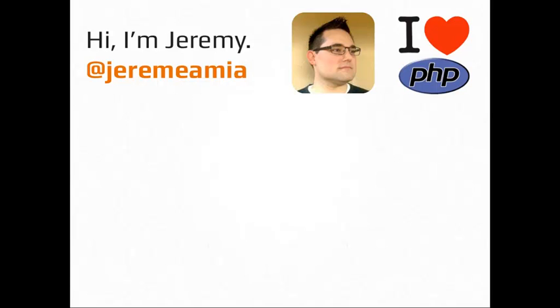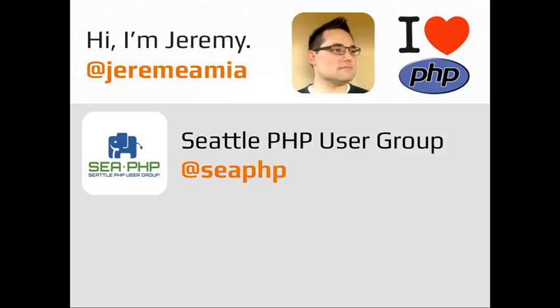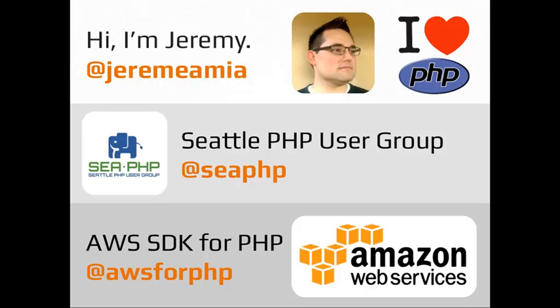Really quickly, my name is Jeremy or Jeremy Amaya on Twitter. I live over in Seattle where I organized the Seattle PHP user group and I work for Amazon Web Services where I work specifically on a project called the AWS SDK for PHP. That's an open source PHP library that consists of a set of HTTP clients for interacting with the AWS services from your PHP code.